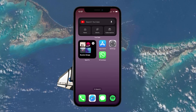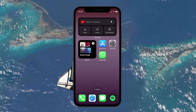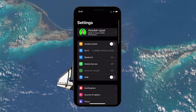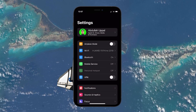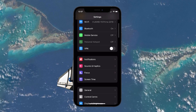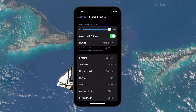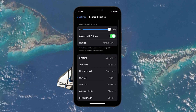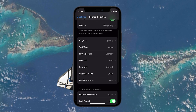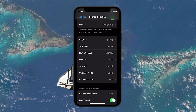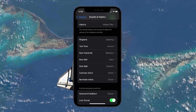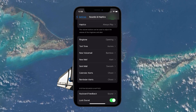Starting with basic notification sounds, open the Settings app on your iPhone. Scroll down and tap on Sounds and Haptics. Here you'll find options to change the sound for ringtones, text tone, new mail, calendar alerts and more.